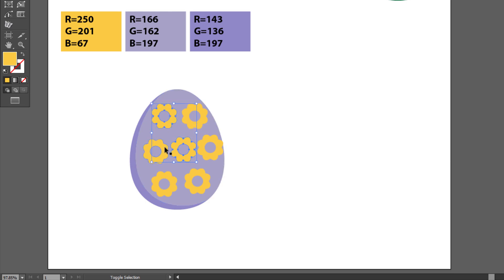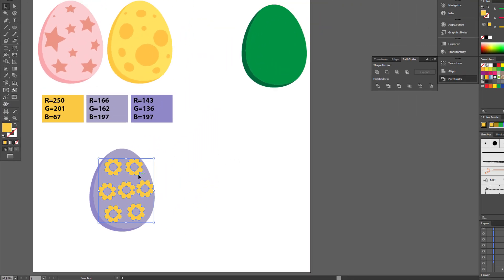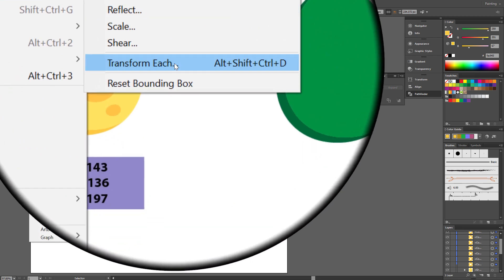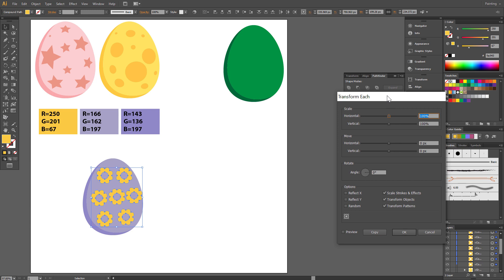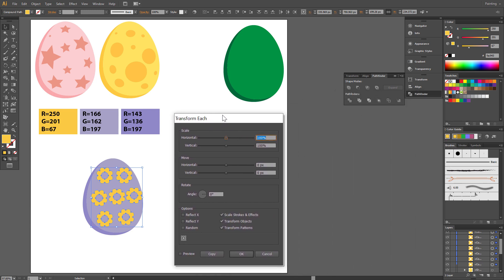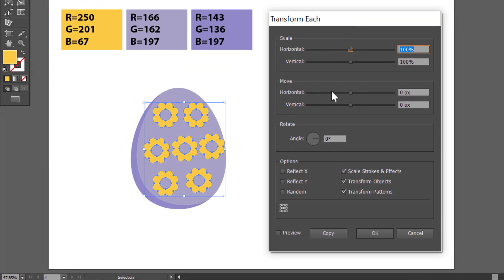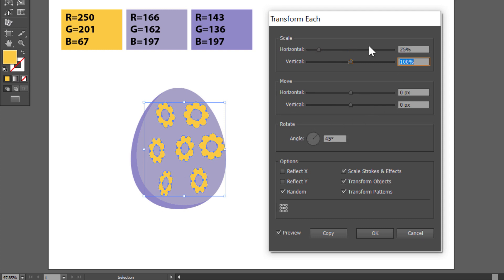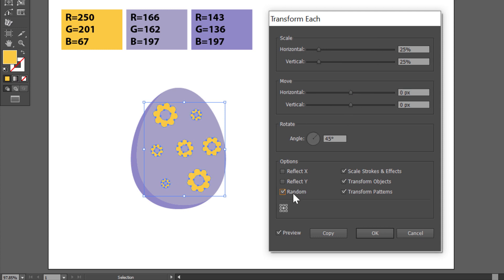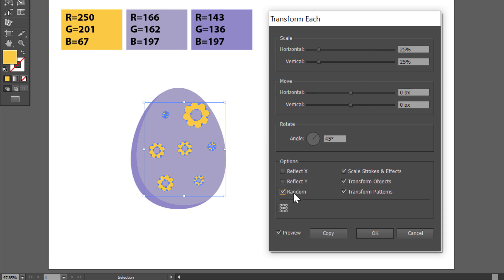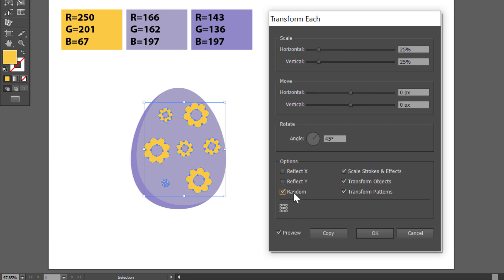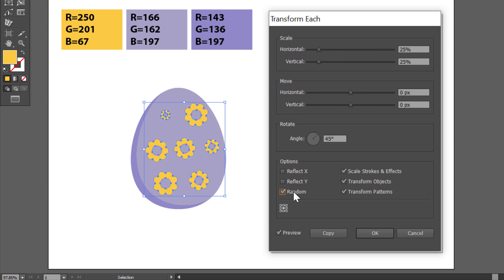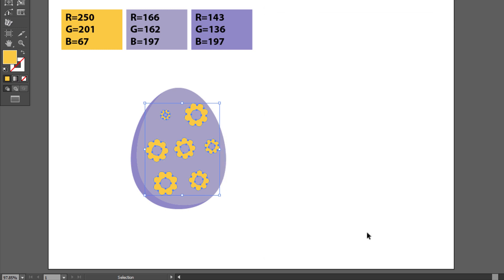Select these copies and go to Object, Transform, Transform Each. Check Preview. Random. Angle set to 45 and scale to 25%. You can check Random few times to choose your best composition. You can always rearrange shapes.